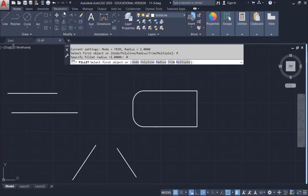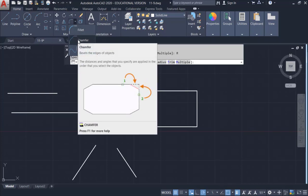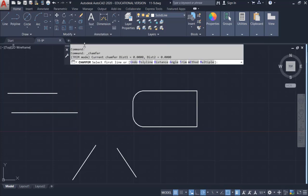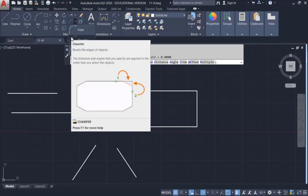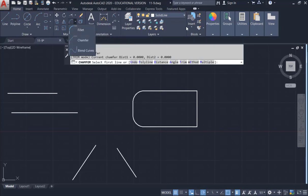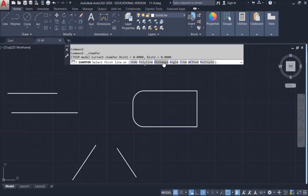Now we are going to move to Chamfer. Click the drop-down button and select Chamfer. To make a chamfer, you have two options: either give two lengths for each chamfer line, or give one length and an angle. The 'Distances' option gives you length and length; the 'Angle' option gives you length and angle.